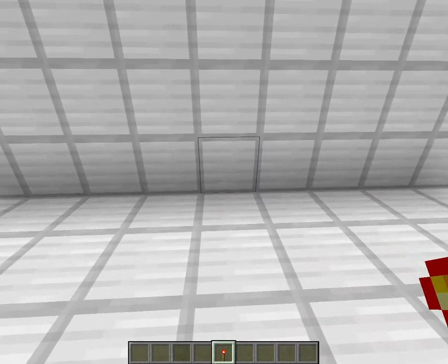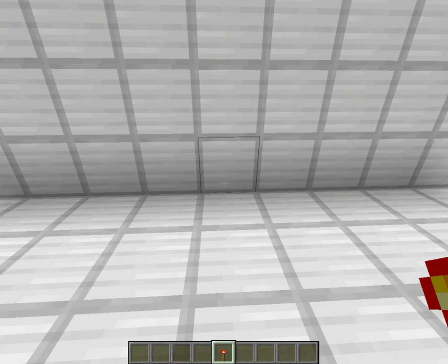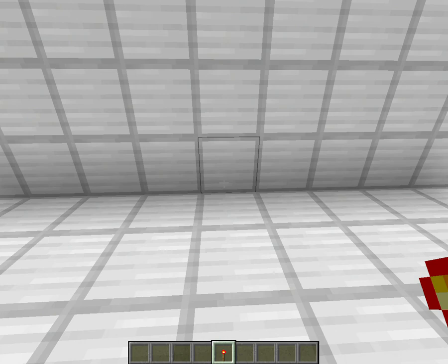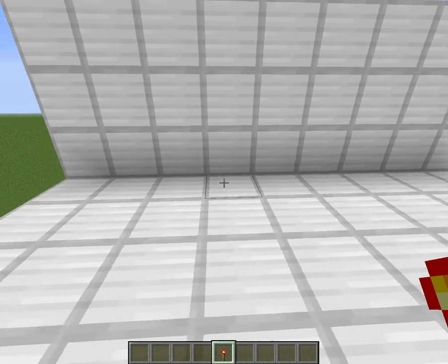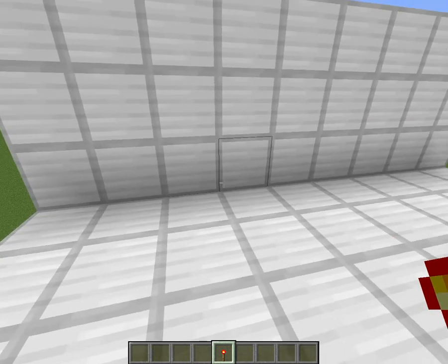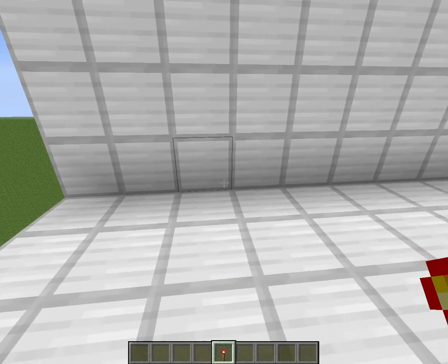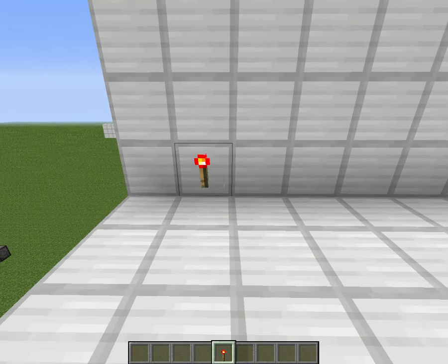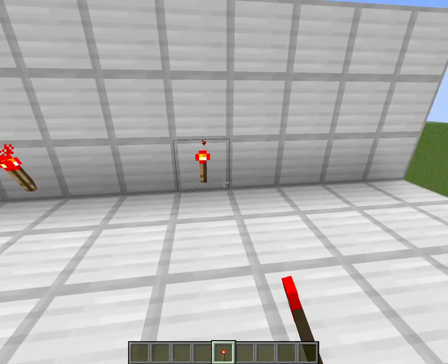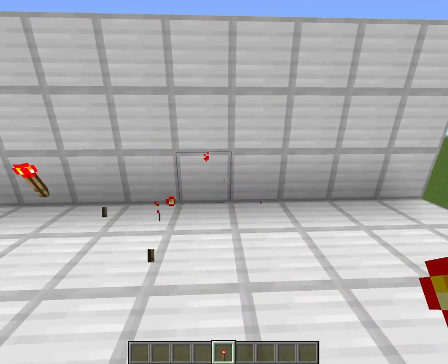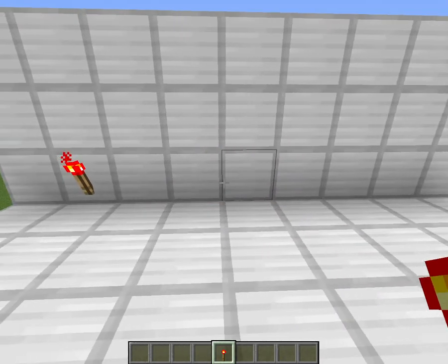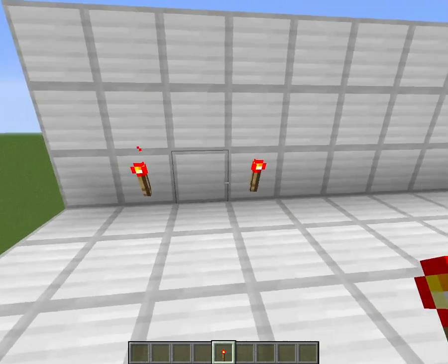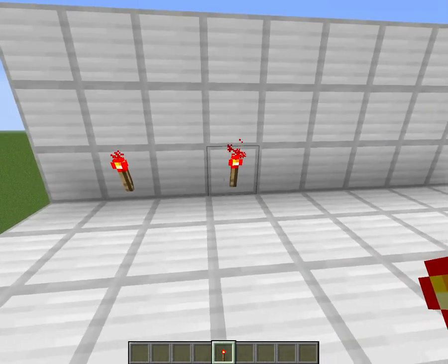I might make an upgraded version where you have to place two redstone torches, for example like you have to place one here, place one here, or like place one here and it'll open up.